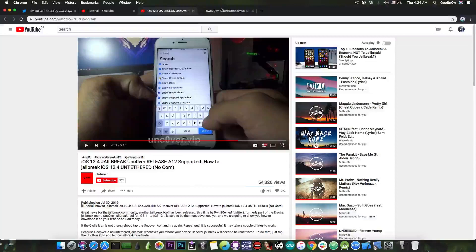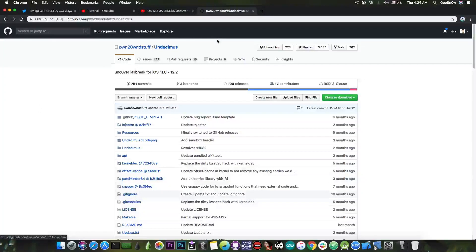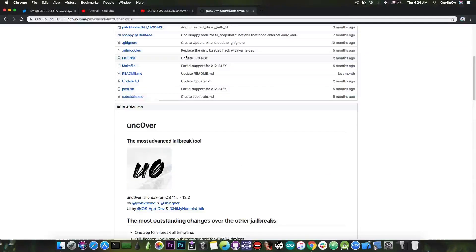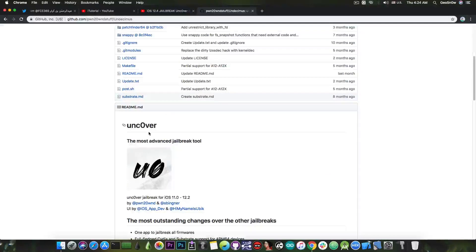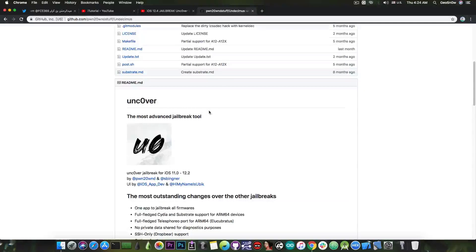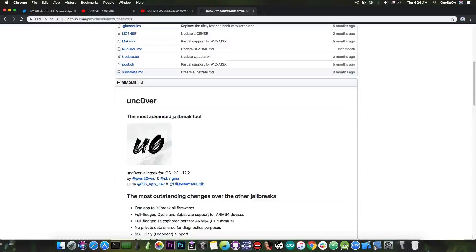And the only real page for the Unc0ver jailbreak is the Undecimus here on GitHub. The Unc0ver jailbreak is called Undecimus. But as you can see it says Unc0ver the most advanced jailbreak tool. And it says it's only for iOS 11.0 to 12.2.